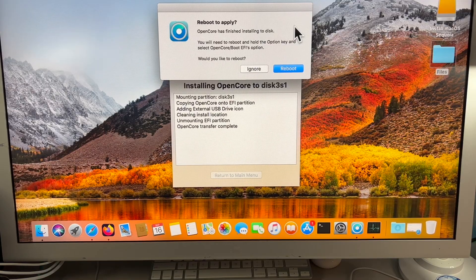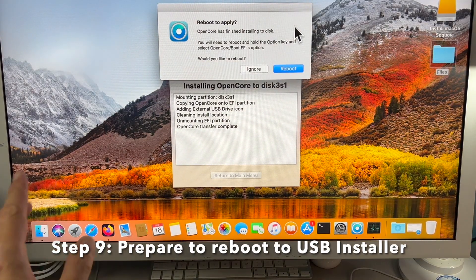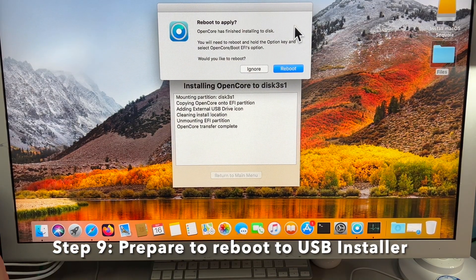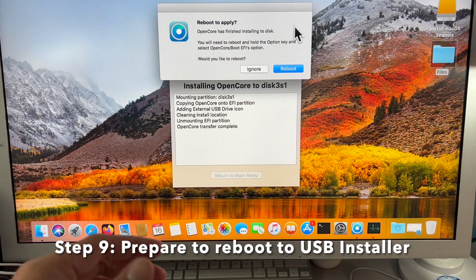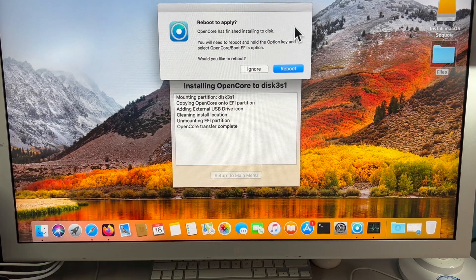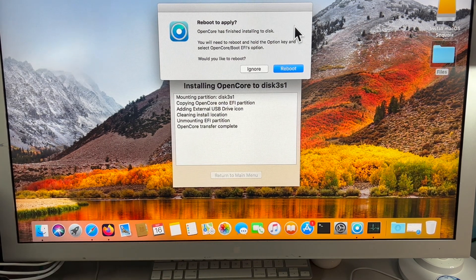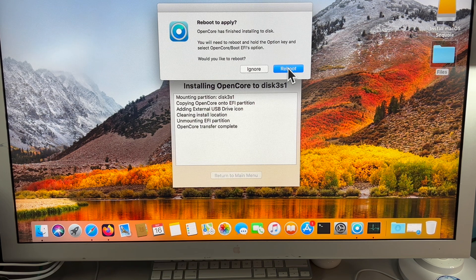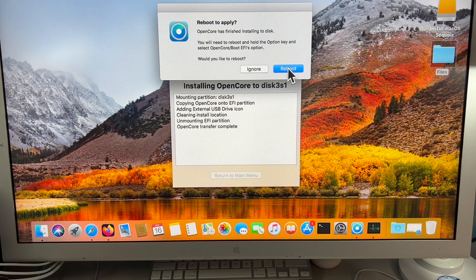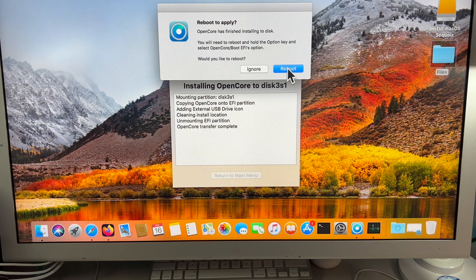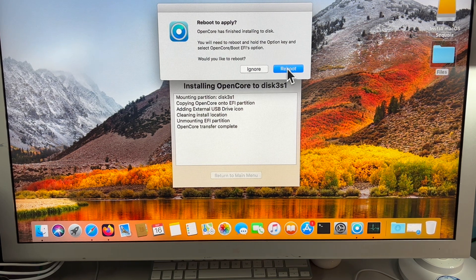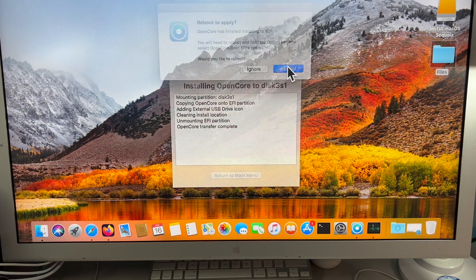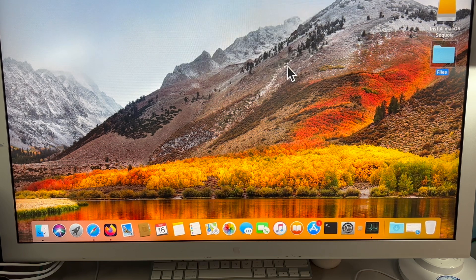Step nine, we're ready to reboot to our USB drive to be able to begin the installation process of macOS Sequoia. Click on reboot and get ready to hold down the option key on your keyboard so we can boot to the new bootloader. Click on reboot and restart.